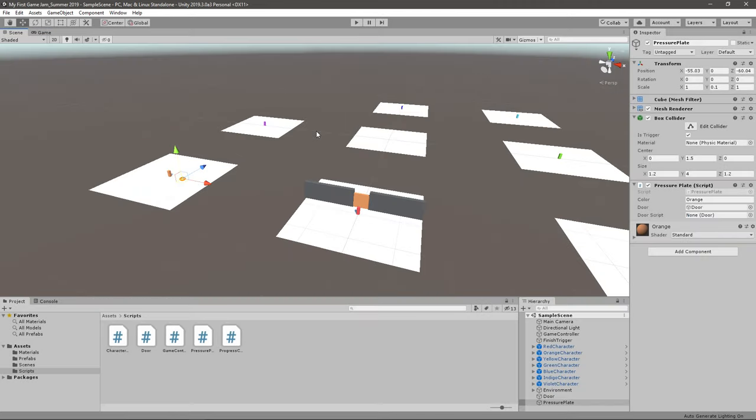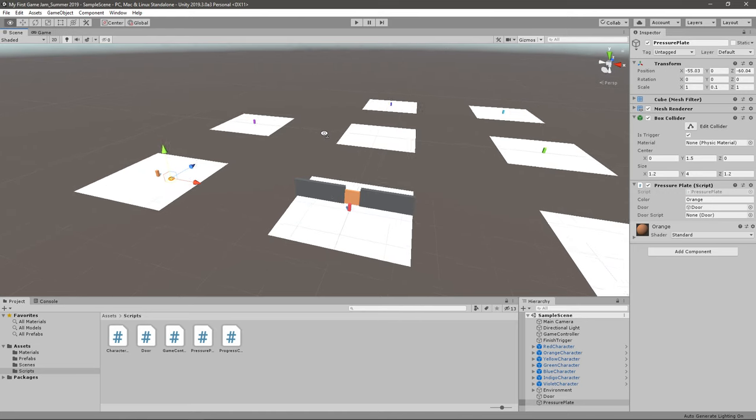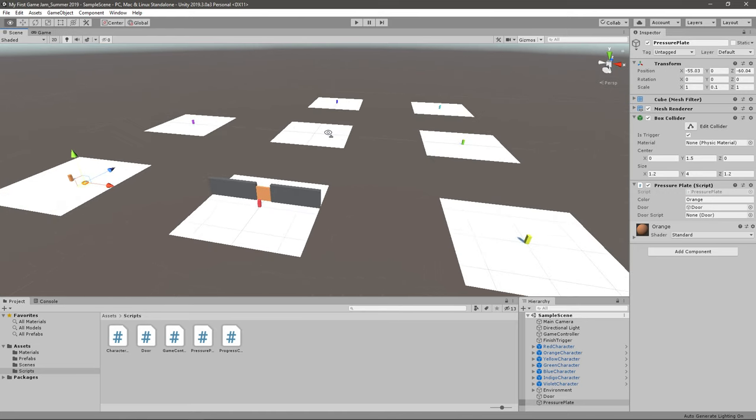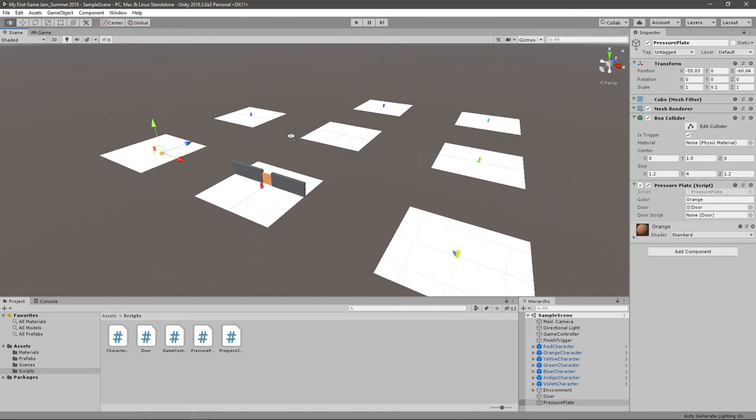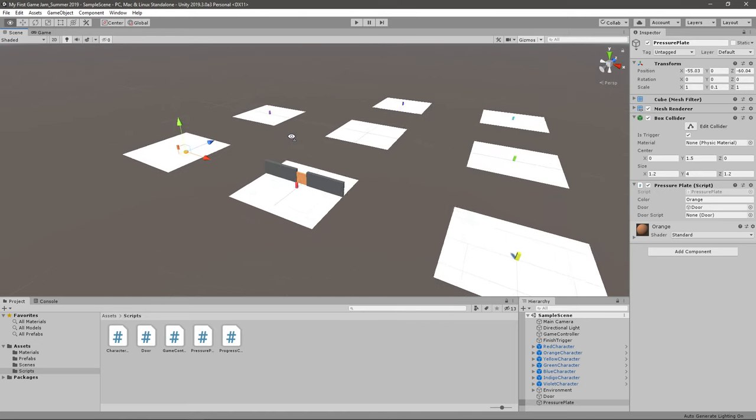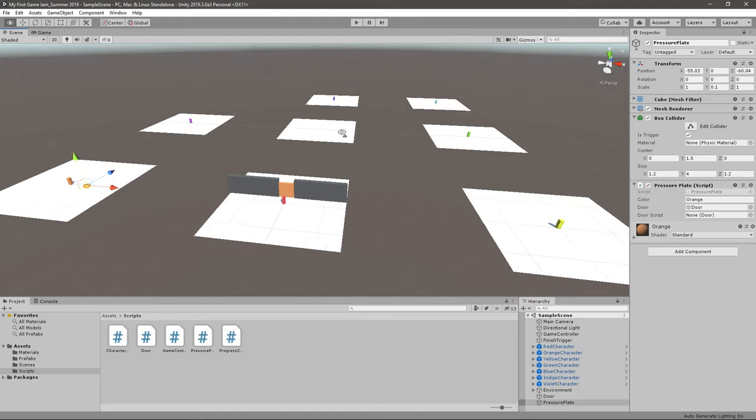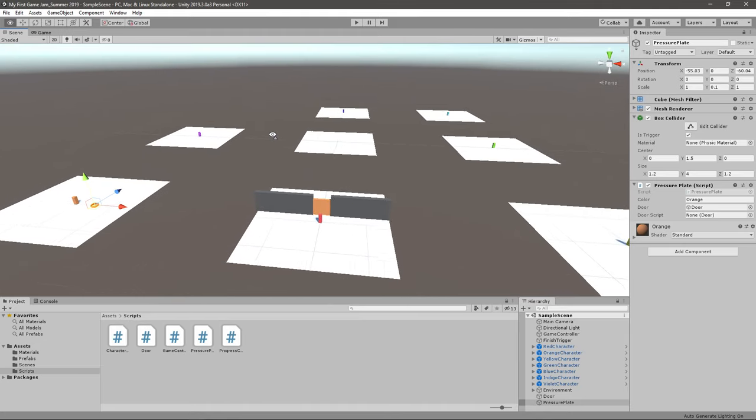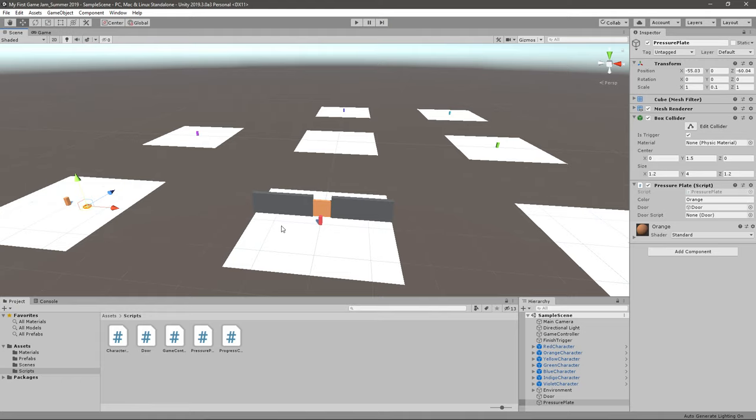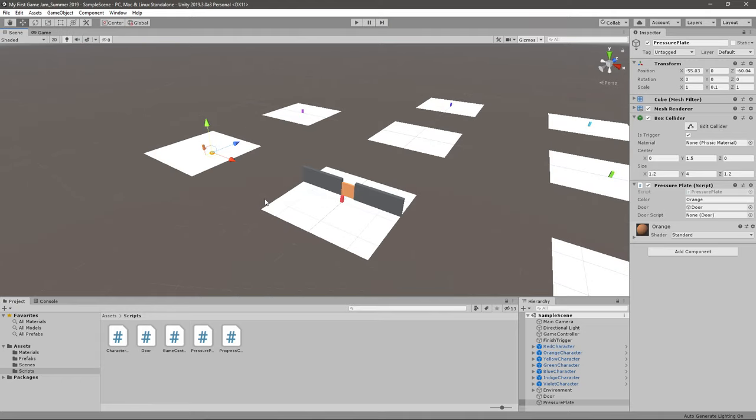I think I'll stop here for today. We have two weeks, and making these small steps I think is always better than just doing everything. We did the pressure plate, the door, and we also made the progress controller. I think that's a lot. I'll see you tomorrow. Bye bye.